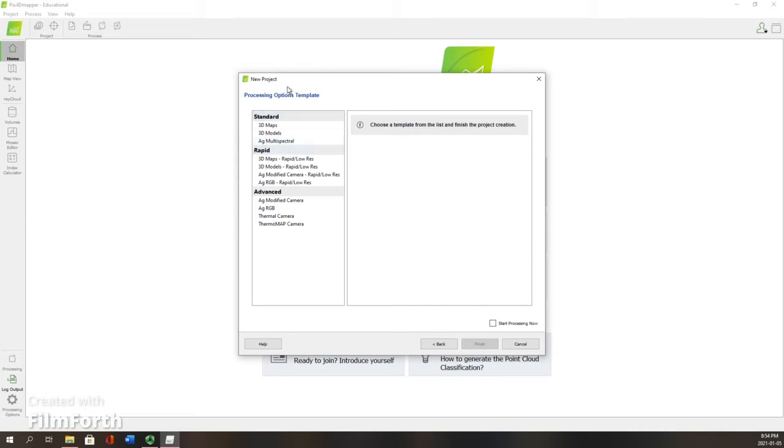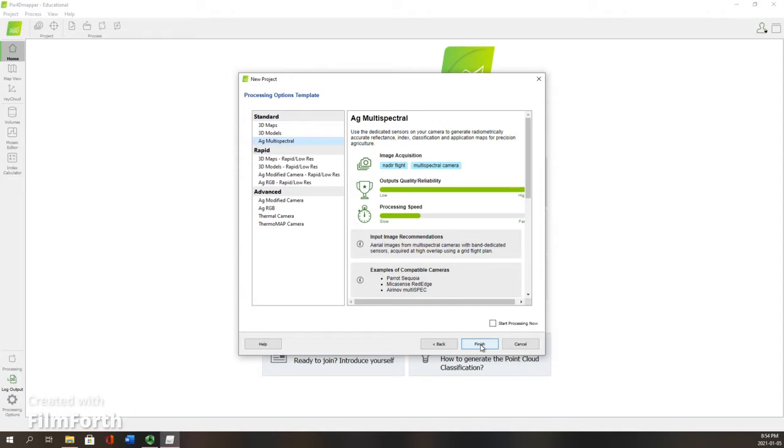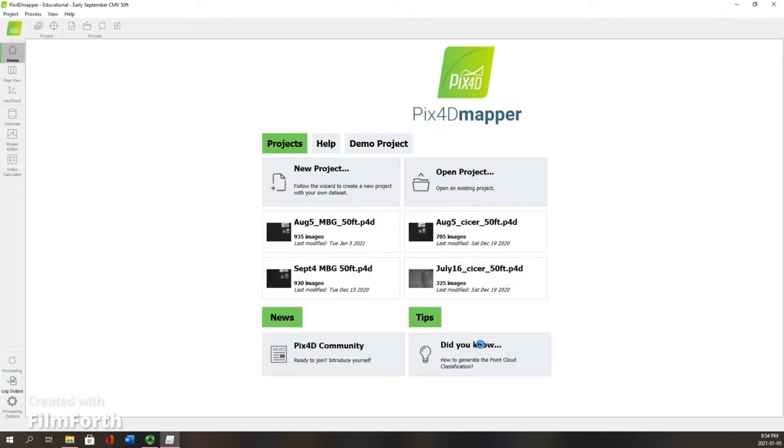For my processing options, I want to use Ag Multispectral for the project that I am working on. This might take a little bit longer, but I'm in no rush. That's helpful for me to get that high quality. So we're going to hit finish.